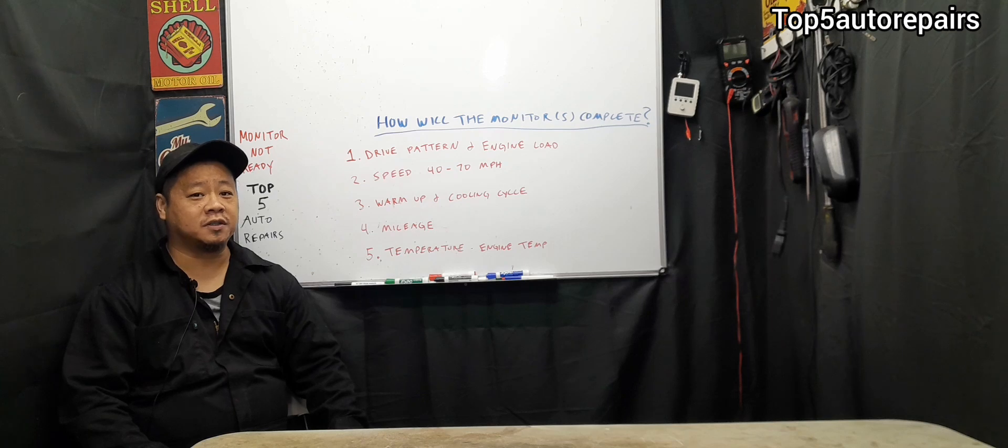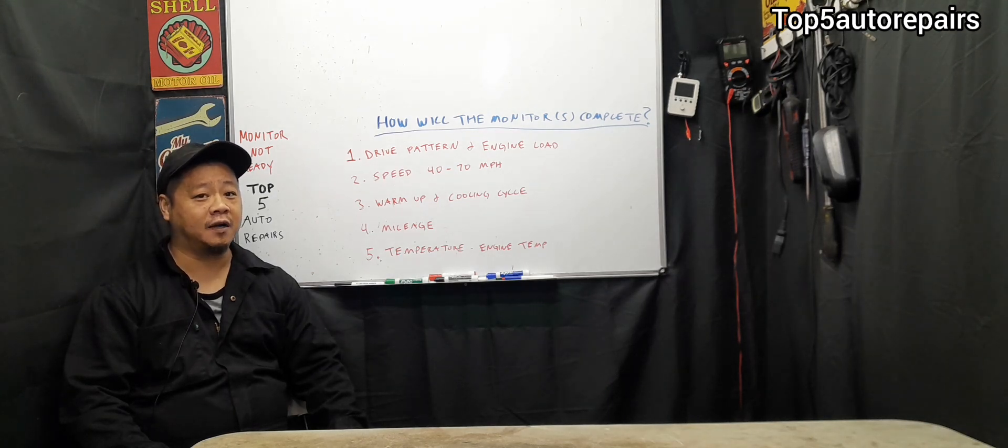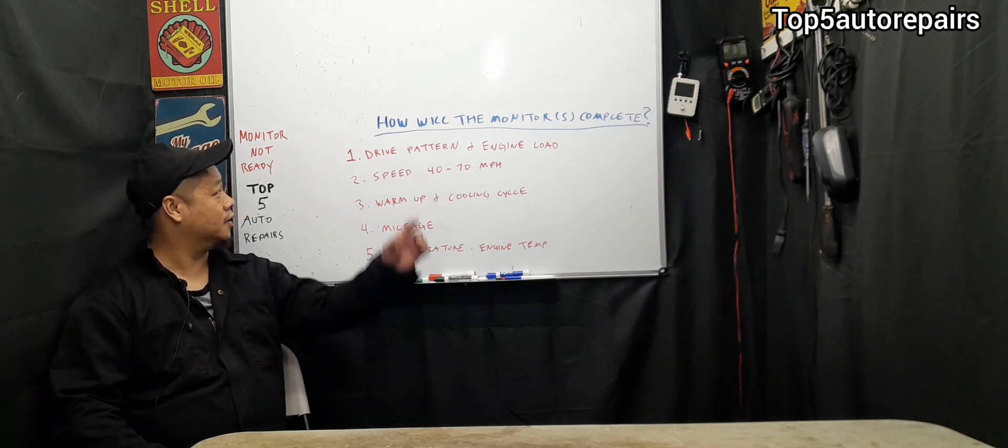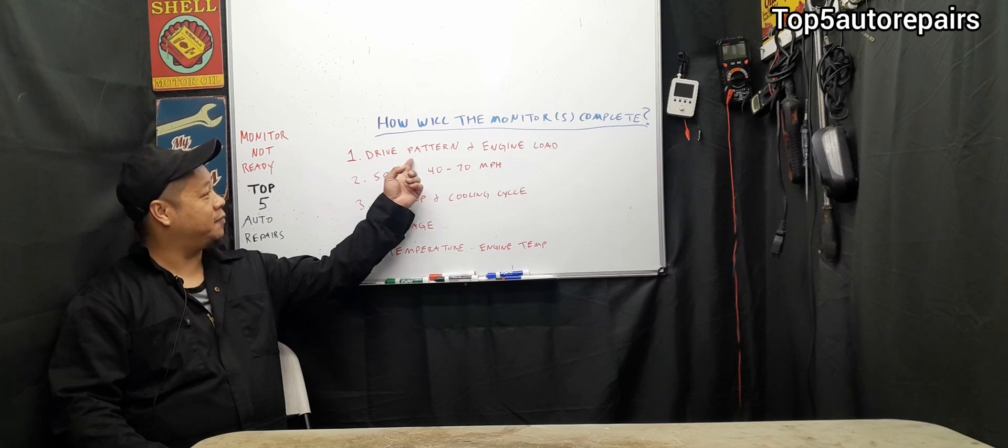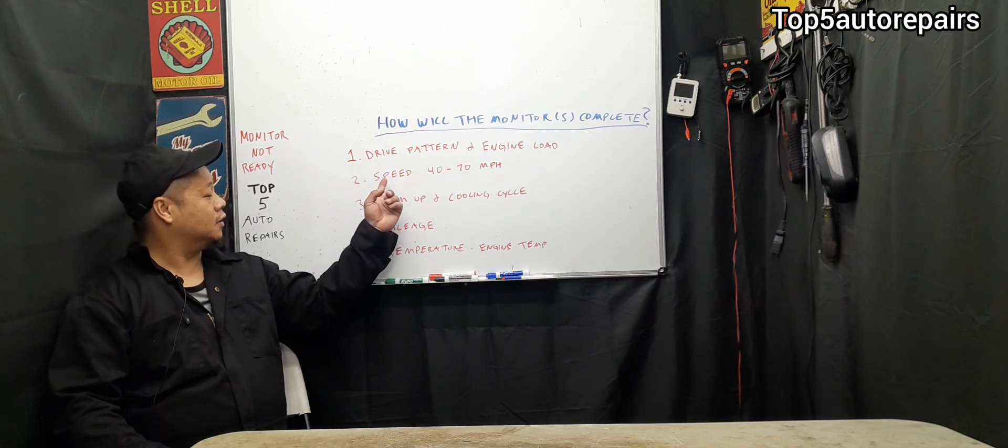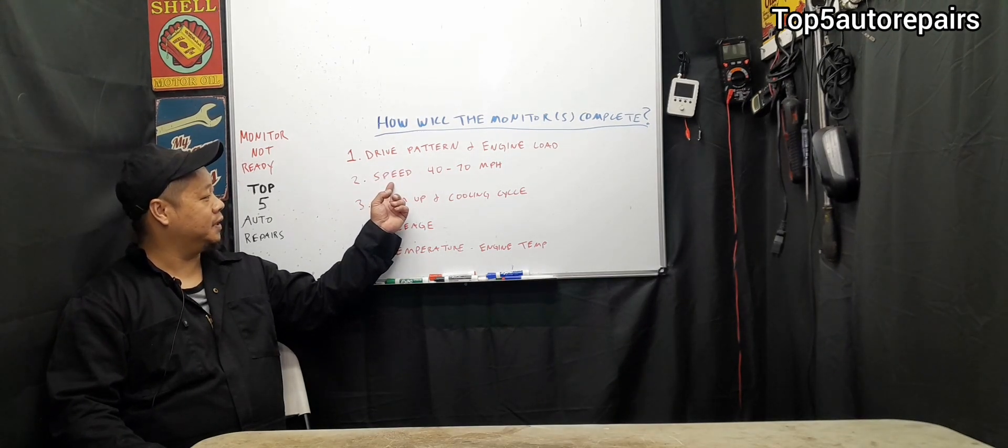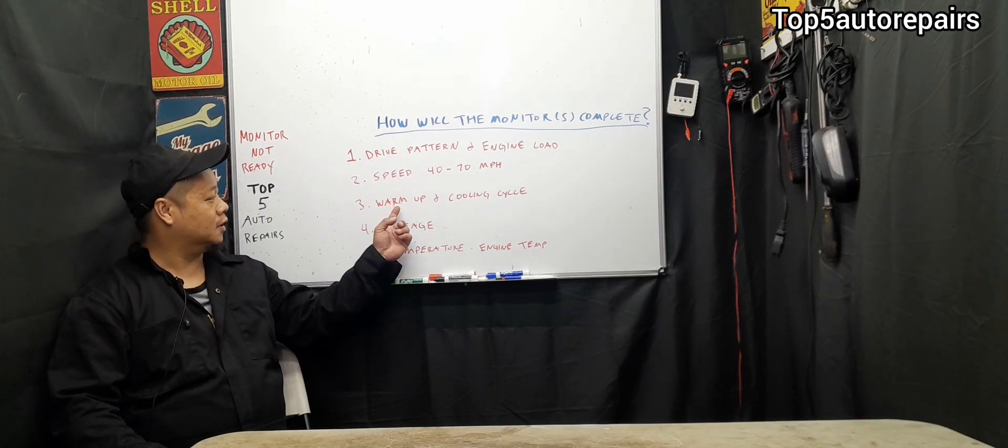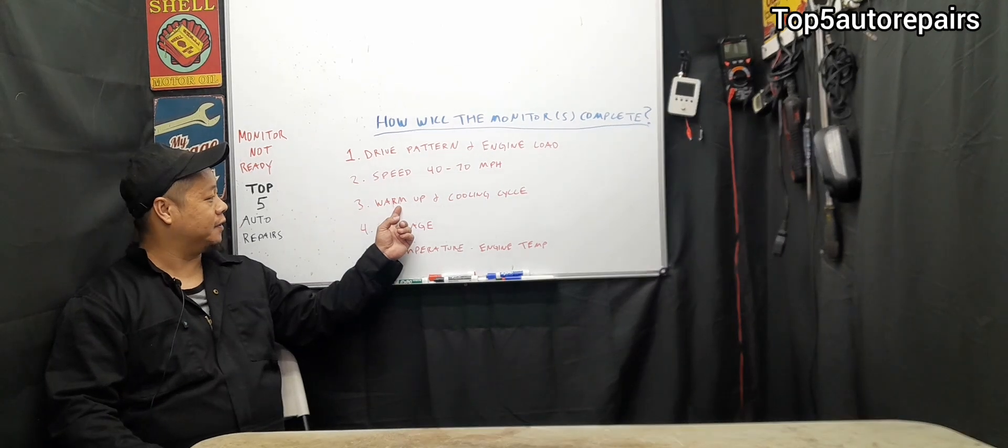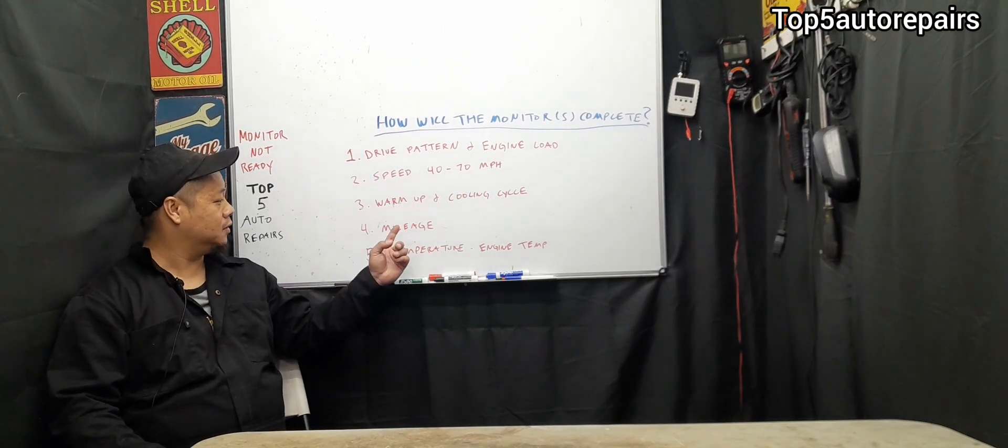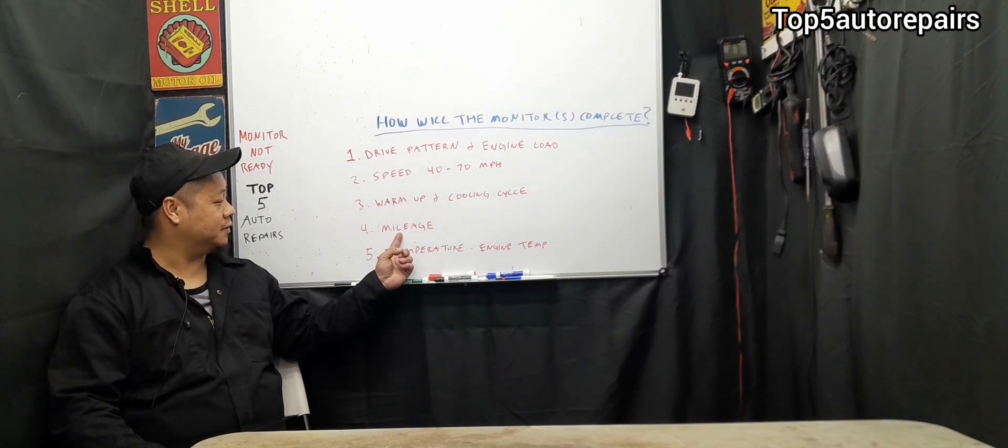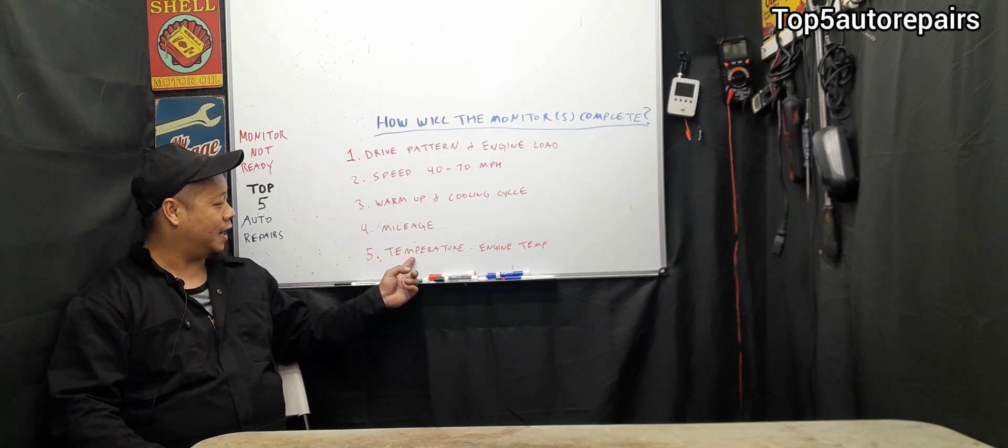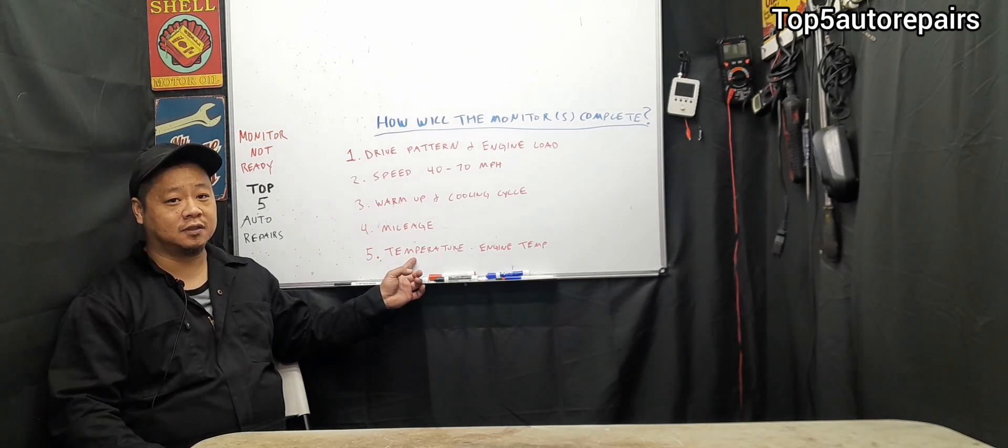In order for the monitors to complete, it must go through five different criteria. Number one, it must go through different drive patterns and engine load. Number two, it must see different speed. Number three, it must go through different warm-up and cooling cycles. Number four, it must meet the minimum mileage. And number five, it wants to see different engine temperature.